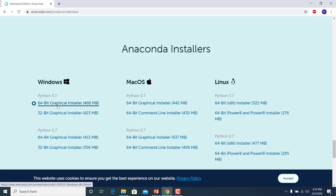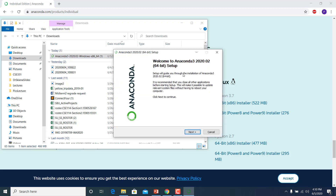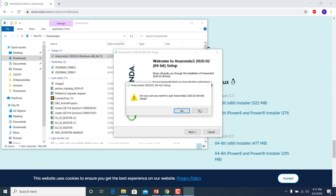I will not download right now because it takes a little bit of time and I already have it downloaded. You can see it was downloaded at 1 p.m. today, June 5th, 2020. This is the installer — when you click it, it will start installing. You just press Next, Next, Next — the options are very simple and hopefully you'll be able to install it.